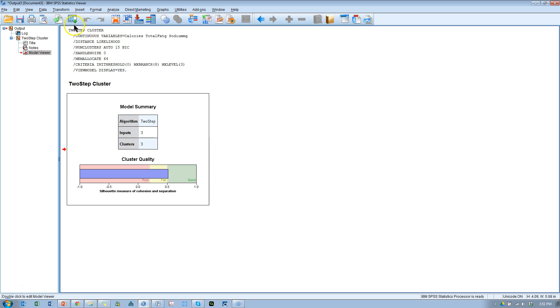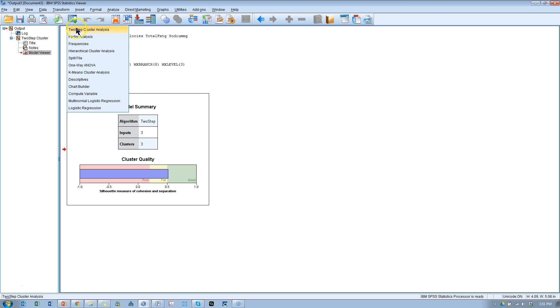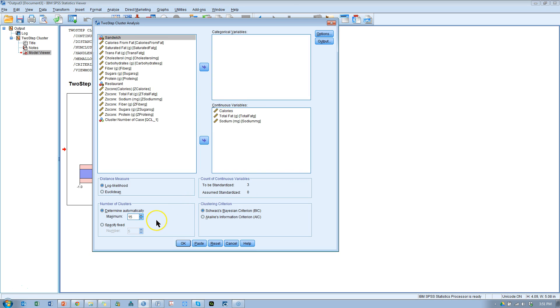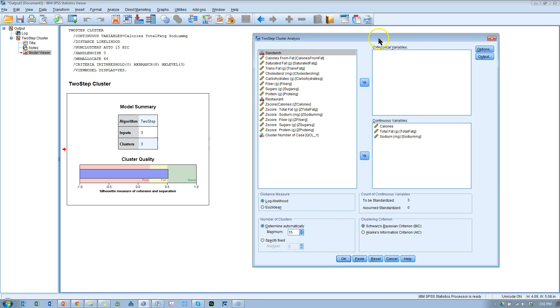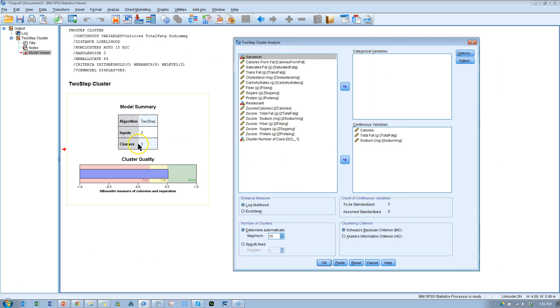And we could go back and see two-step cluster analysis. It picked three for us last time. Here it is, three clusters.